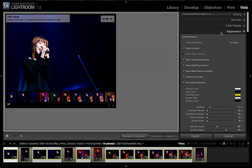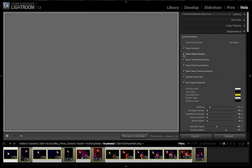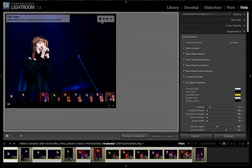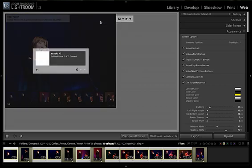So under Appearance, Control Options, make sure Show Album Button is checked. And you can see now we've got an album button.